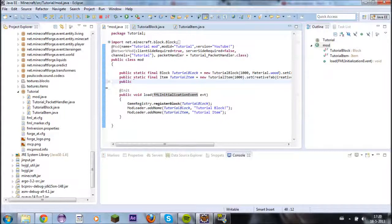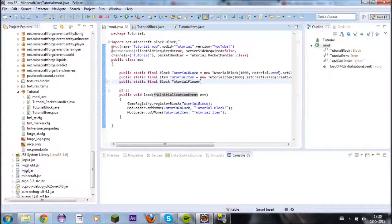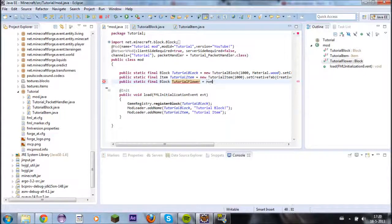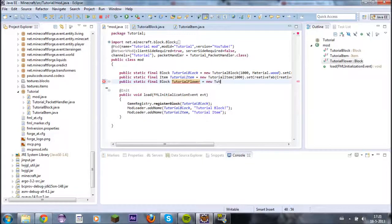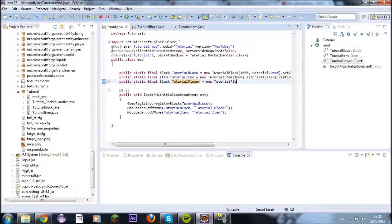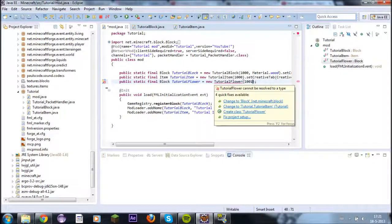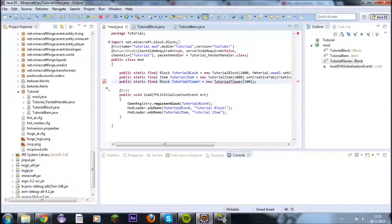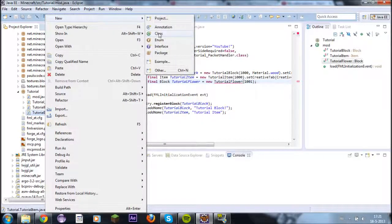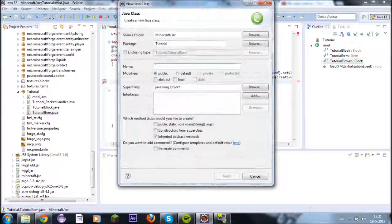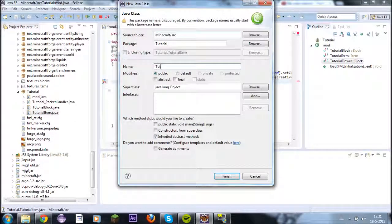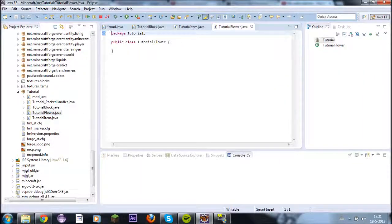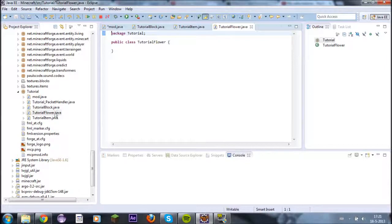So we'll do public static final block tutorial flower. This can of course be named whatever. Equals new tutorial flower. Like that. Okay so now we have to give it an ID which will in this case be 1001 but that could be something else. So tutorial block doesn't exist yet. So we'll create that. I mean tutorial block already exists but I mean tutorial flower doesn't exist. So tutorial flower. I'll do that. And the flower class created.